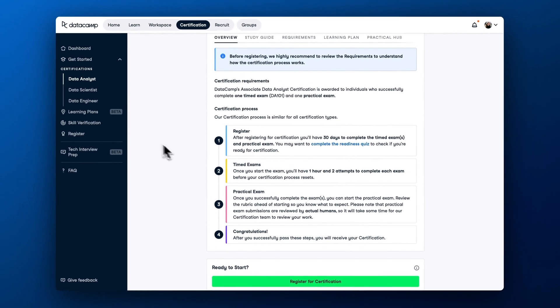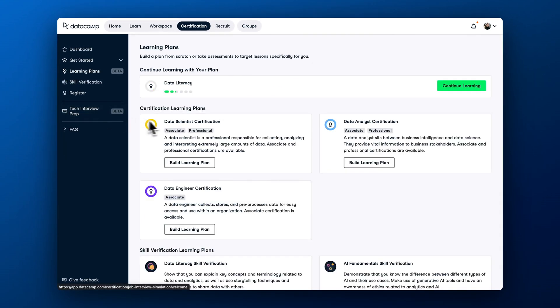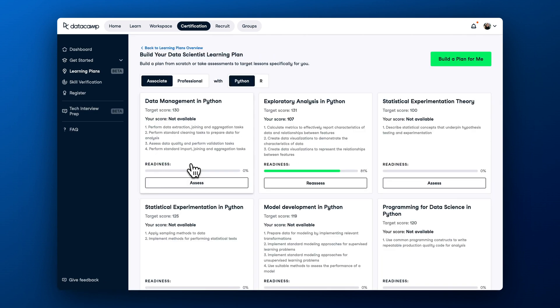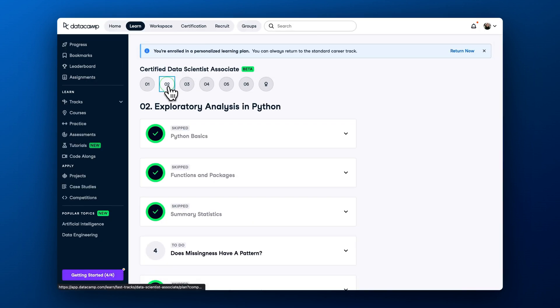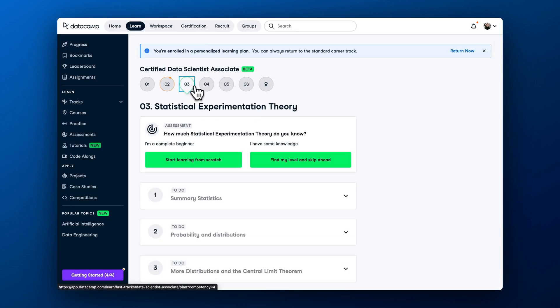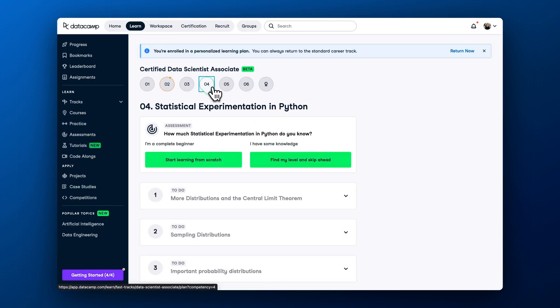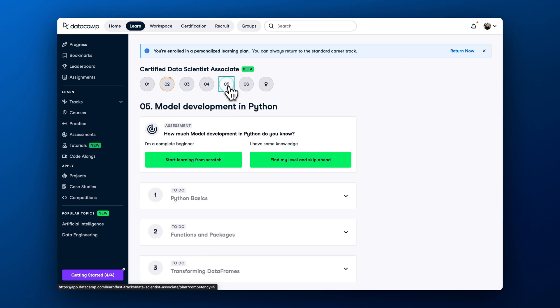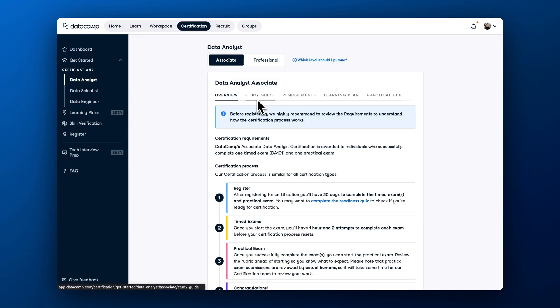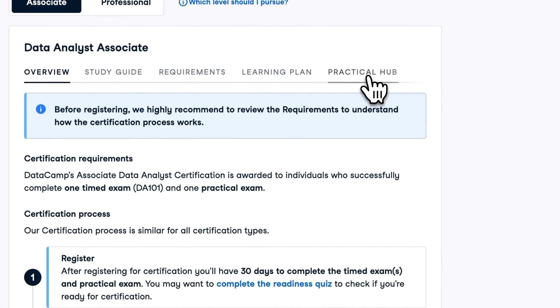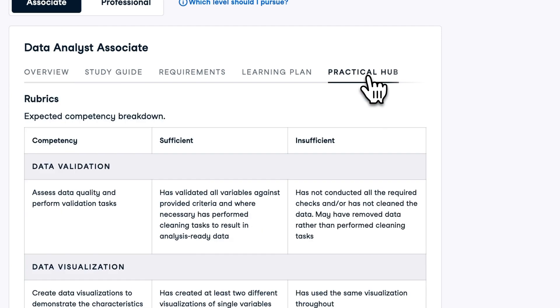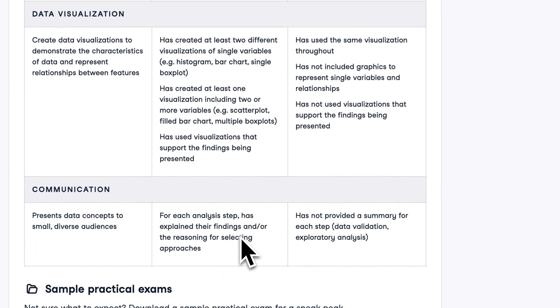To prepare, you can pass the related skill assessments and check what questions to expect in the theory exam. After completing the skill assessments, you will be offered a personalized learning plan to ensure you are set up for success during the certification exam. You can also download a sample exam from the Practical Hub to prepare for the practical part and learn what tasks to expect.